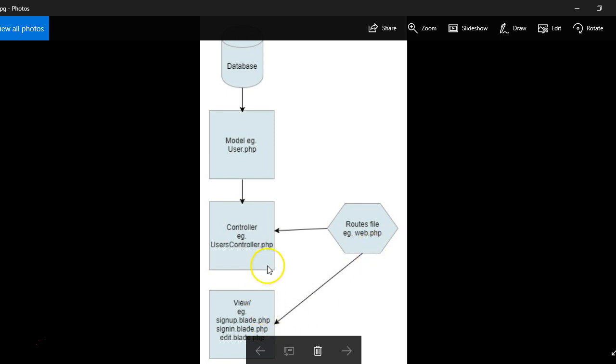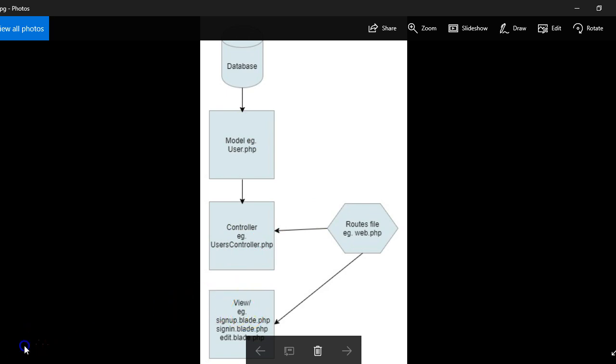But in the next video, what we'll do is we'll have to create models for all the tables that we have created in our database, and then we'll go ahead to create the controllers, then we'll create the views. Alright, thank you. See you in the next video.